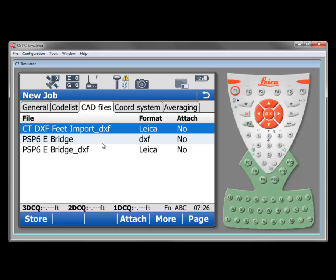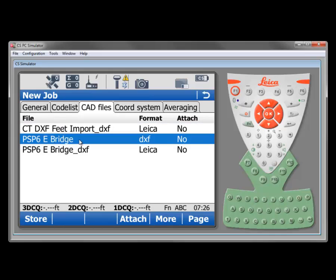If we wish to pick one of these files, for example I can pick this bridge file which is a DXF, and to attach it to the job I would just select attach and then notice that attach has changed from no to yes. So we would see the information in that DXF file on the map displays in our project.